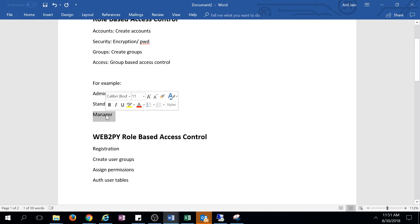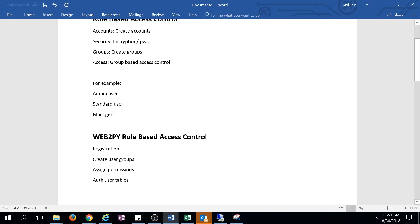In Web2Py role-based access control, a user will first register and be assigned to a group. Each group has certain permissions. All of this is controlled by auth user tables, which we'll discuss.